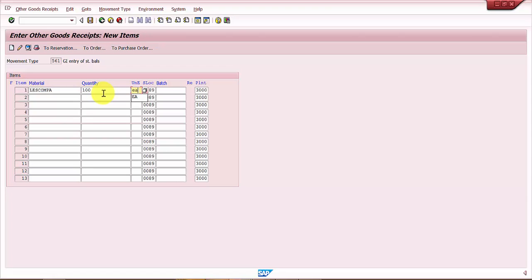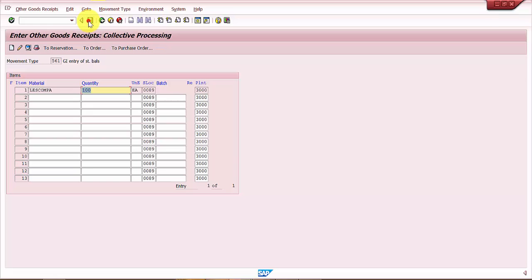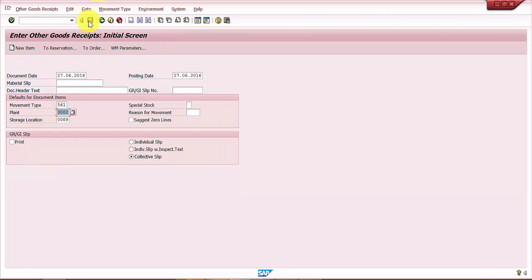Now this is a non-batch managed material so it has got grayed out, otherwise it would have picked up some batch number internally. Now just save it. So the document is posted.